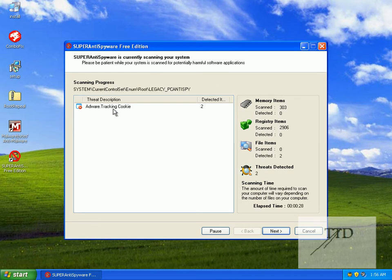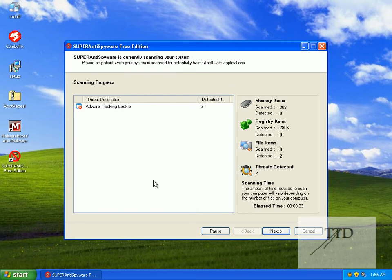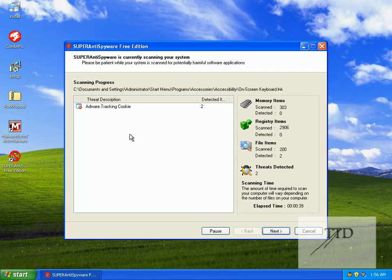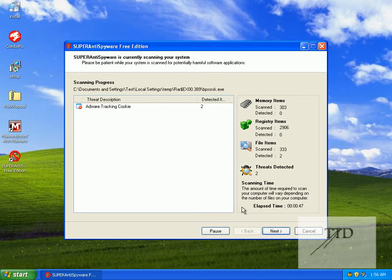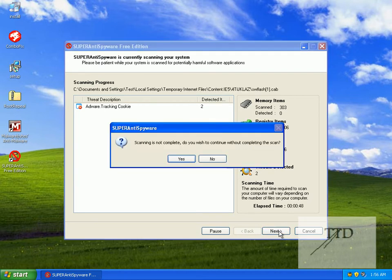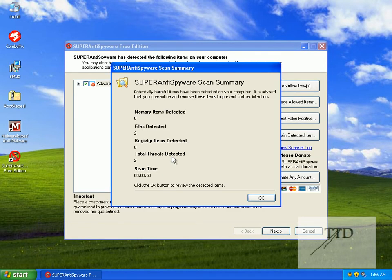Okay, adware tracking cookie. Not all tracking cookies are bad for your computer — some can actually help you — but it is recommended that you delete them. I'm not going to be completing the scan, but for you guys it's recommended that you do.